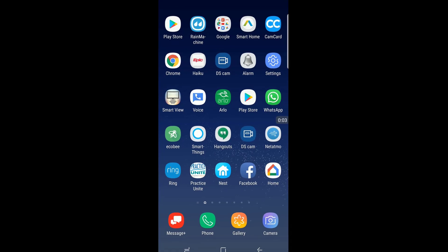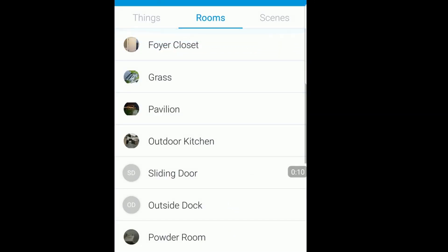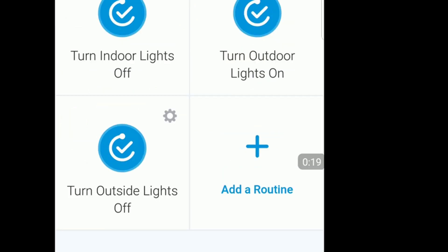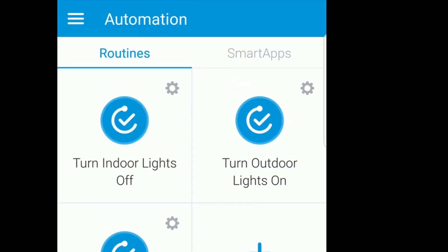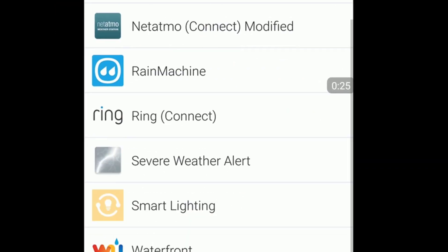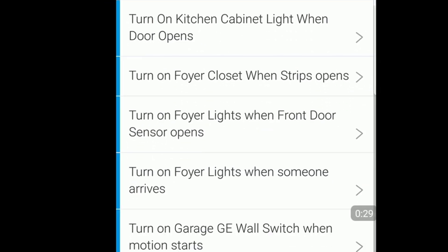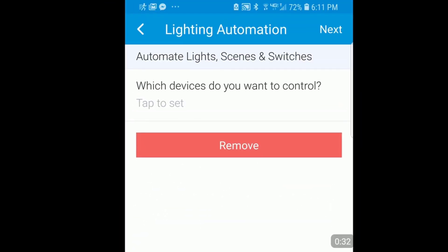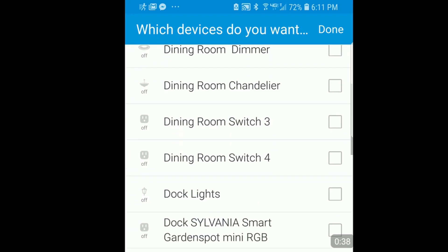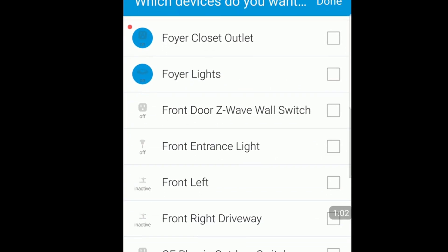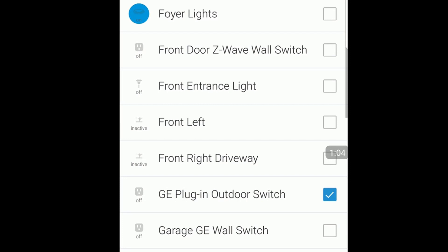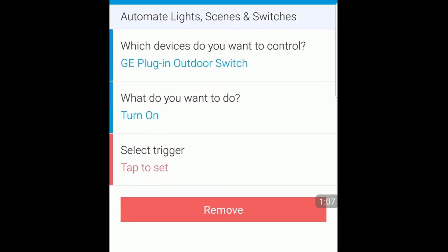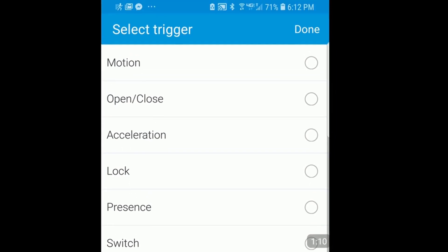Right now we're looking at my phone and I'm going to show you how to automate the process of being able to turn these lights on while opening the door. I want to go to automation and I want to add a smart app. Let's say I want to do smart lighting and I want to do a new lighting automation. It asks me what devices do you want to control, so I want to control my plug-in outdoor switch.